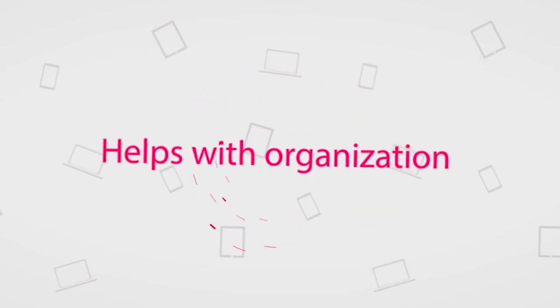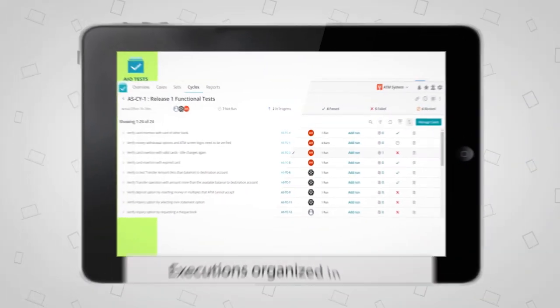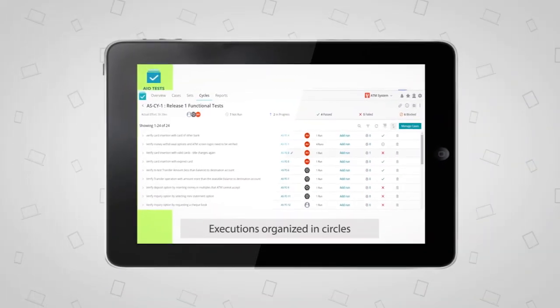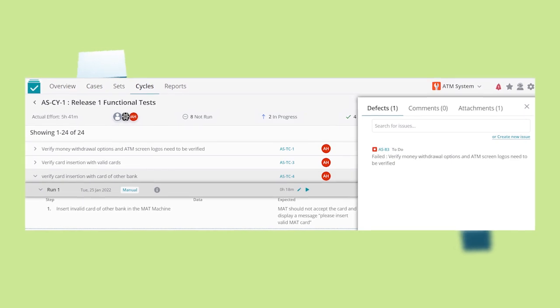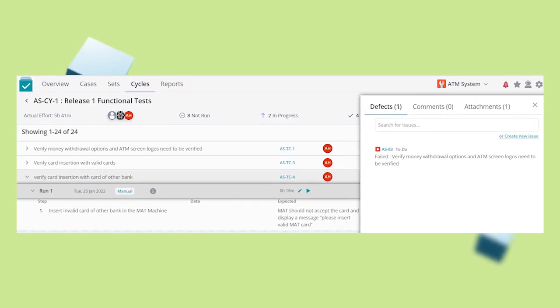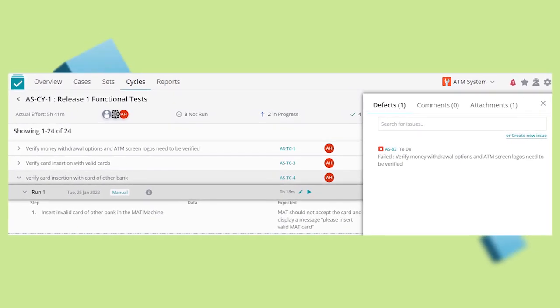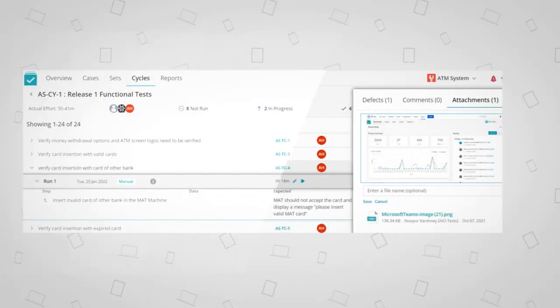The app allows you to manage executions by organizing them in cycles, create defects while executing cases, add attachments, and much more.